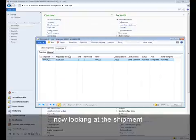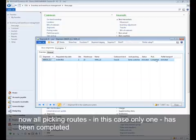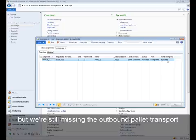Now, looking at the shipment, what you can see is that now all picking routes, in this case only one, has been completed, but we are still missing the outbound pallet transport.